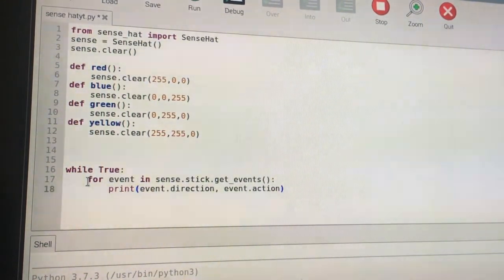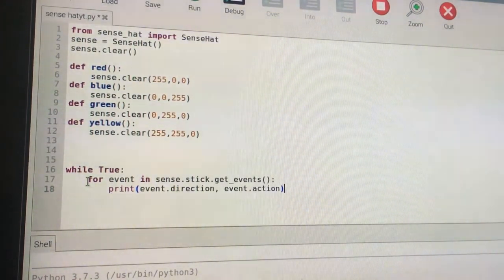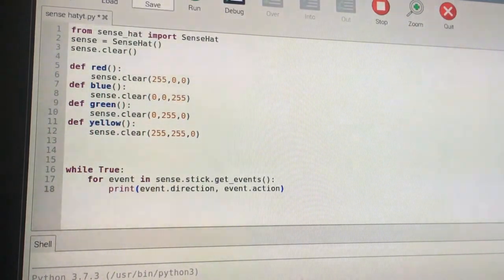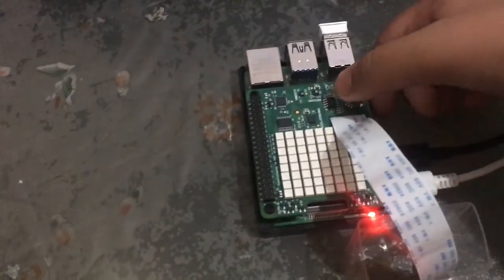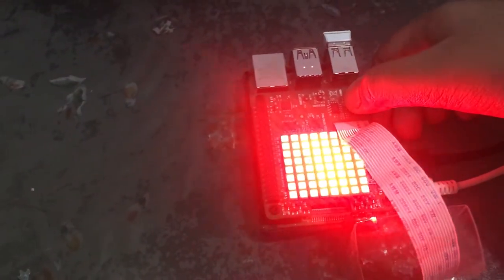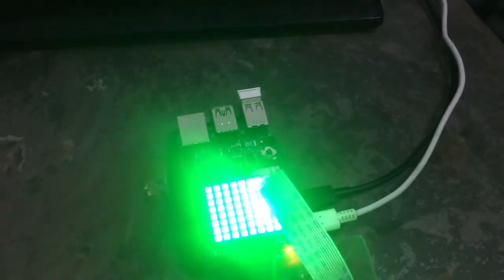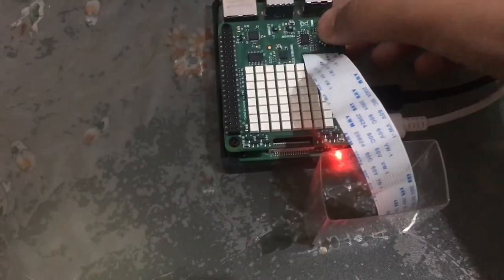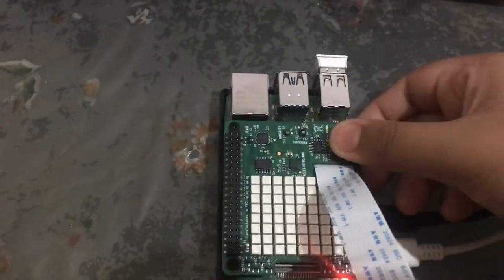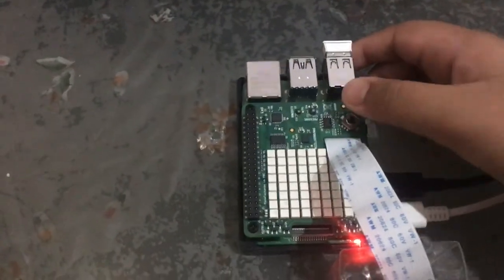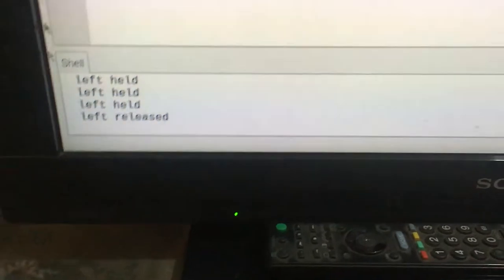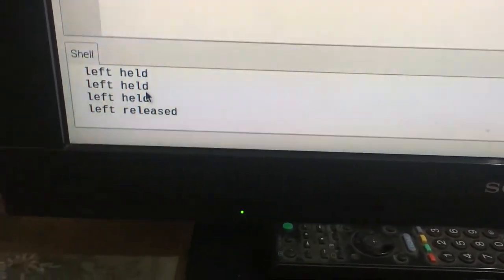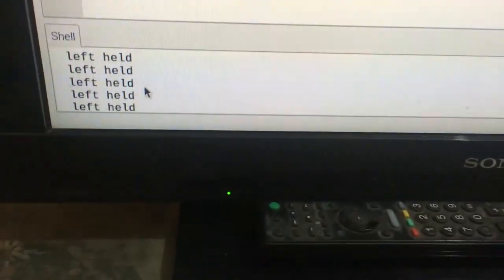This will print the direction where the joystick was moved and what was the state—was it released or whatever. Now if I run this and try up, you see "up pressed," and when I released it, it showed "up released." Now if I do down, "down pressed," and when I release, "down released." If I hold to the left, it showed "left pressed," then "left held" for a long time, and then finally "left released." And right, I'm doing the same. "Right pressed," "right held," and then "right released."